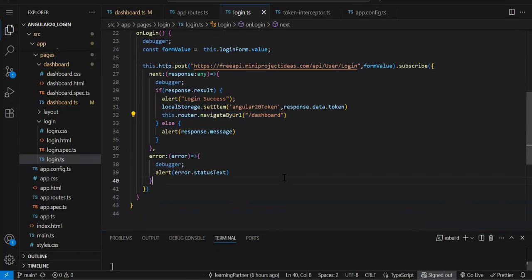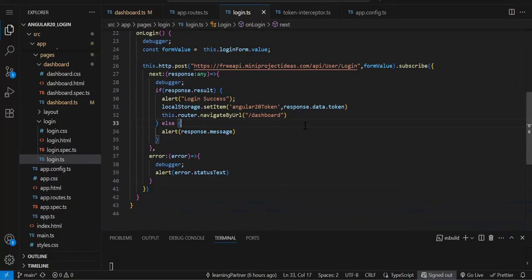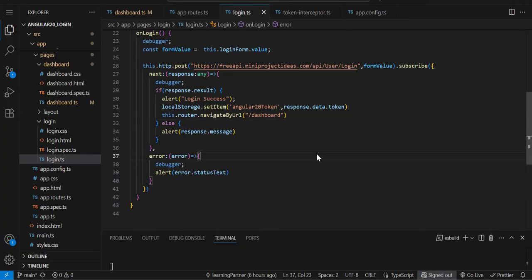When we do login, we store something in local storage — for now we are storing the token. So once the user is successfully logged in, only then we store the token. We can assume: if the token is present, the user is logged in. So we have to write functionality such that whenever we redirect to any page, we check if local storage has the data. If yes, we allow access; otherwise we redirect back to the login page.